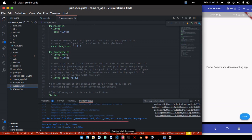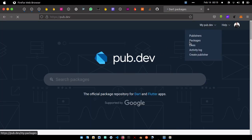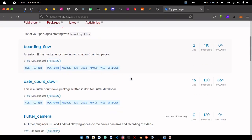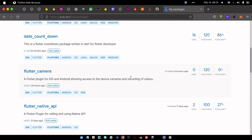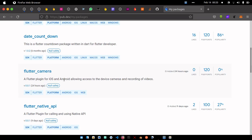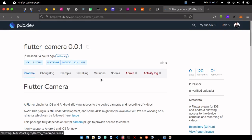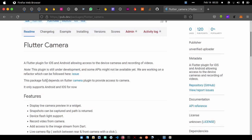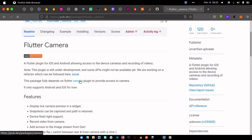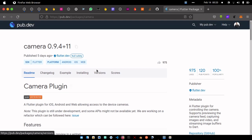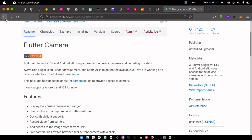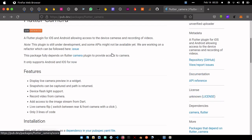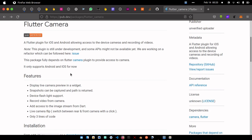So you can see my PUBSPEC.YAML now, I don't have any dependency. So let's go over to my web, pub.dev site. I'm going to go over to my packages. You can see the list of packages I have, but this is not what I want. You can see it was added 24 hours ago, that was yesterday, and it's called Flutter camera.